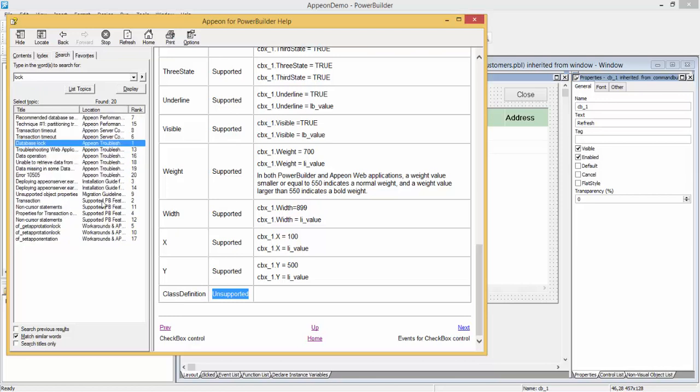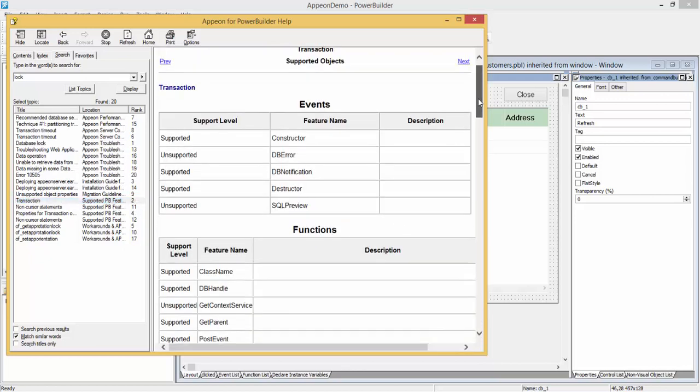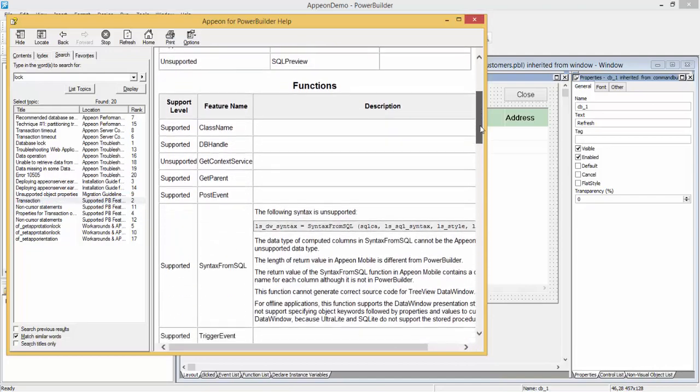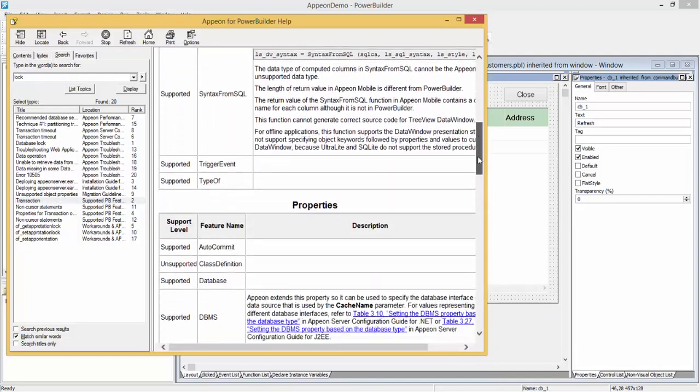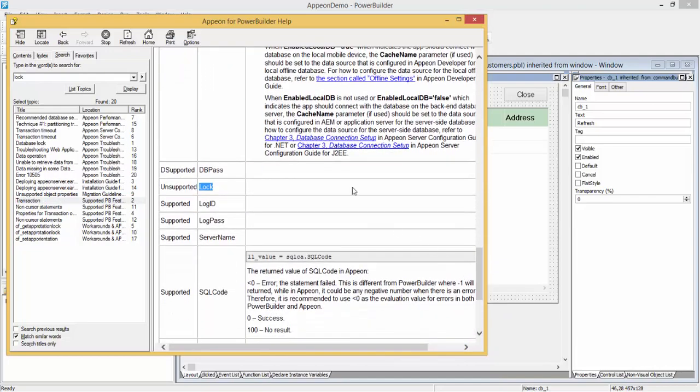For example, the supported PowerBuilder features. Double clicking will take you to the section in the documentation and you can see the search word has been highlighted. This particular feature is unsupported.